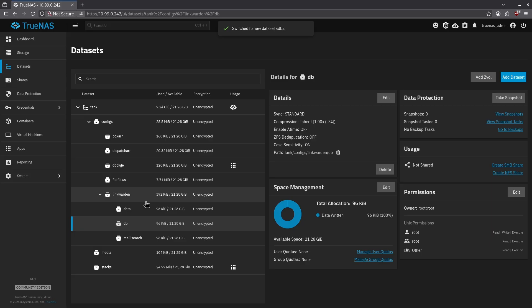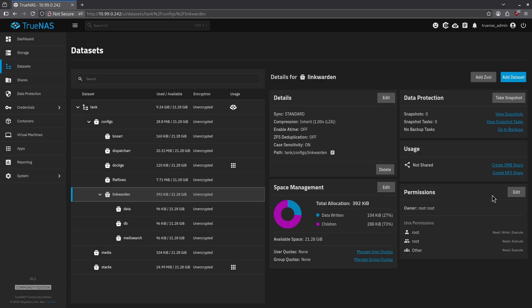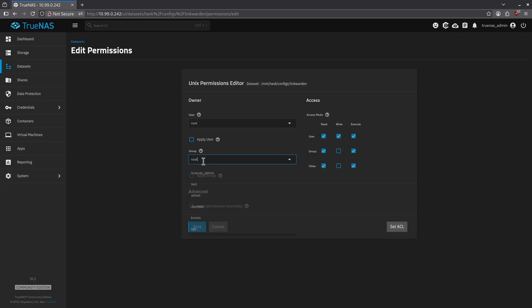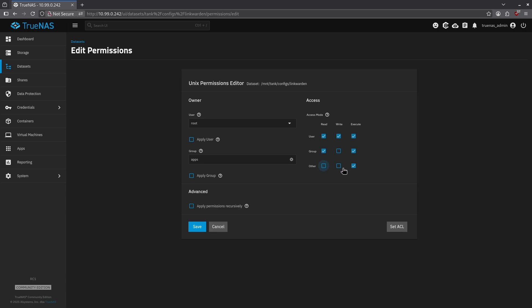Now we need to adjust the permissions of this data set so Linkwarden could write to it. Click the Linkwarden data set in the bottom right where it says permissions, go to edit. For our group, we're going to want to switch this to apps. We're going to uncheck all the boxes for other and give the group row the read, write, and execute permissions with these check boxes on the right.